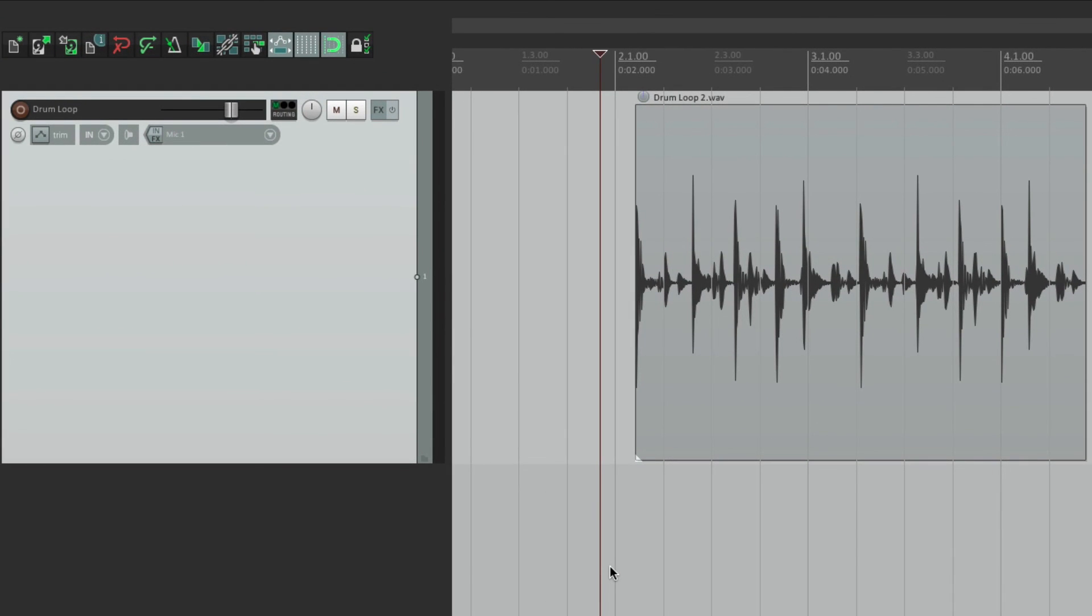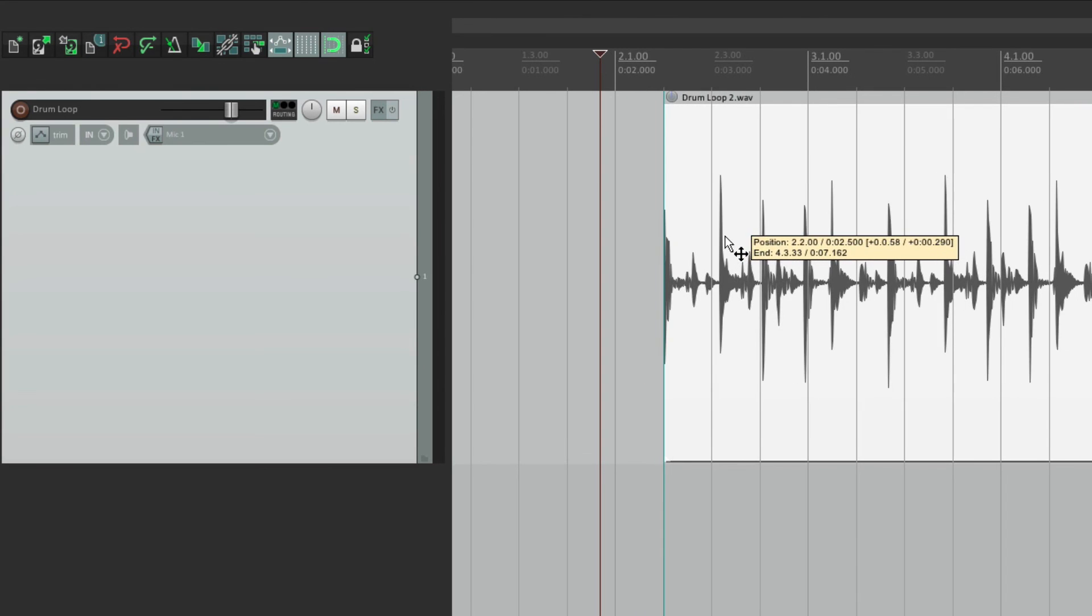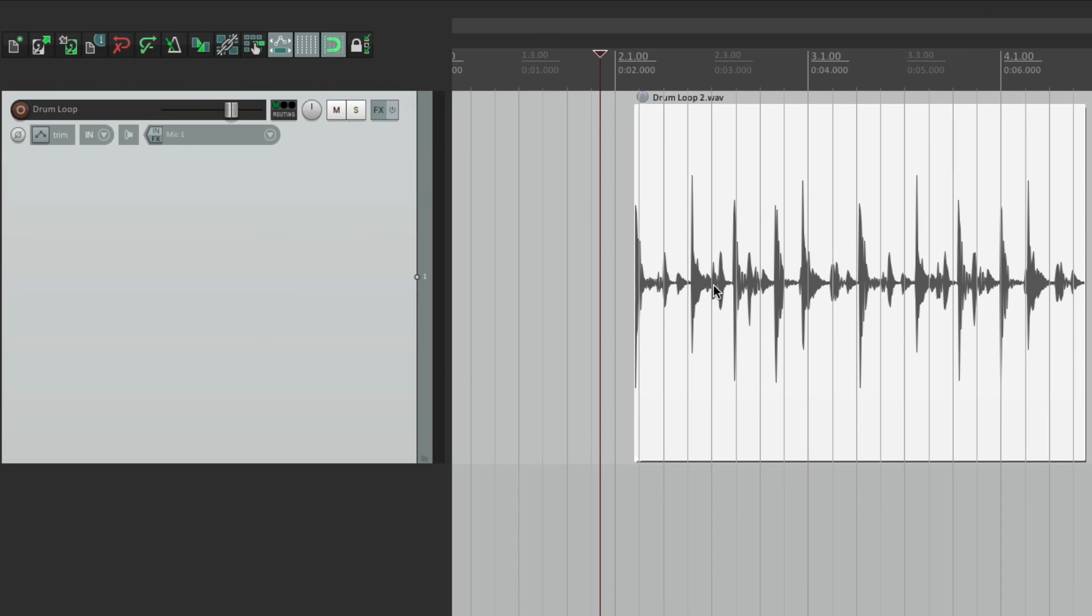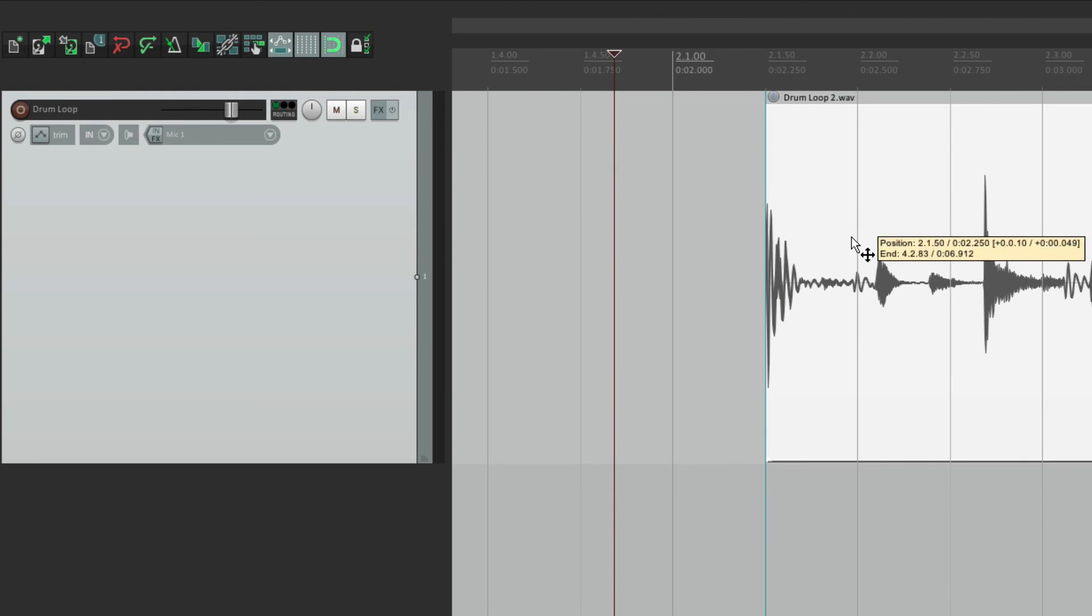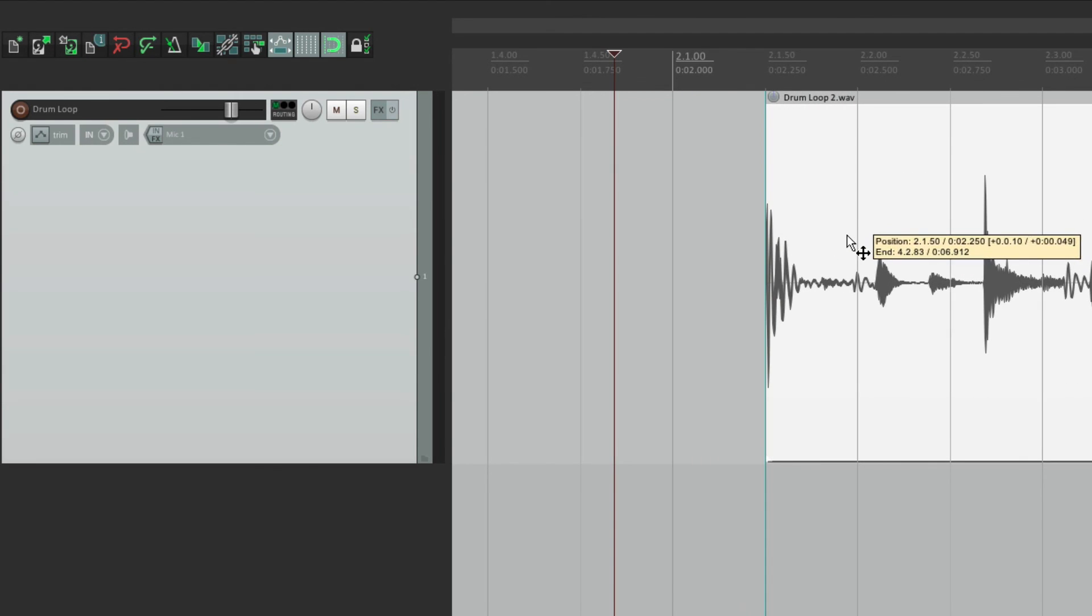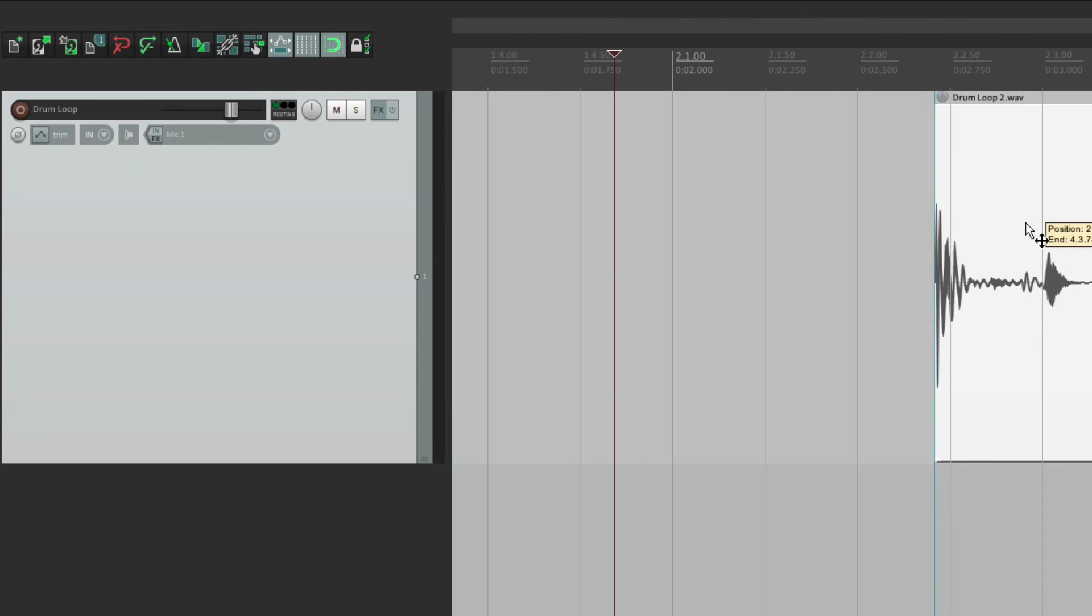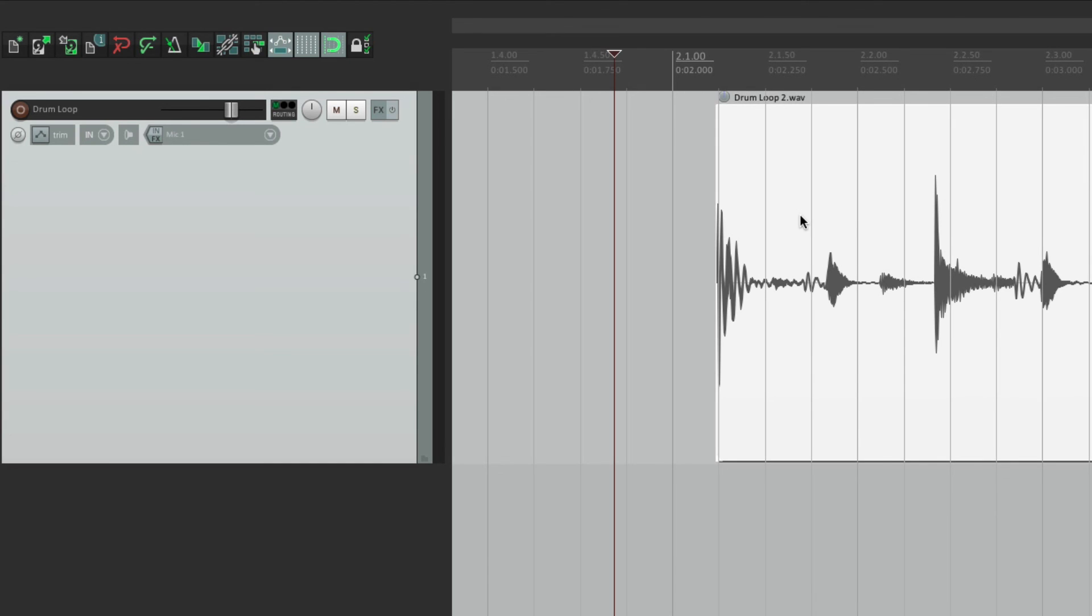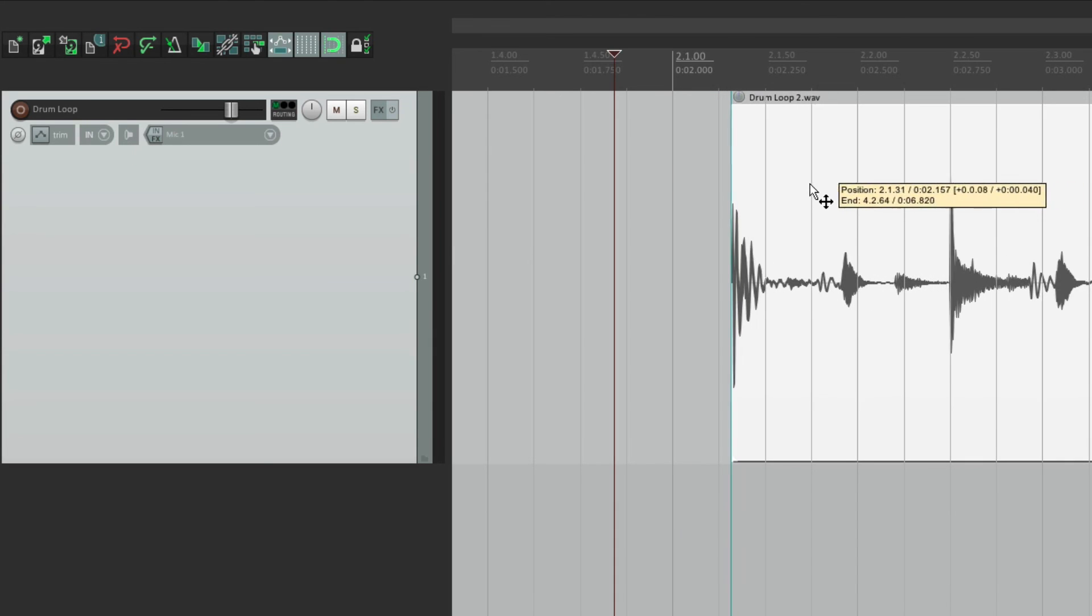So again, right now, set to quarter notes. So it's going to snap to the nearest quarter note. But if I hit the keystroke to cut it in half, it's now set to eighth notes. So you can zoom in, and each one of these points are eighth notes. And it snaps to each one of them, if I get close enough. Let's cut it in half again. And now it's sixteenth notes. So it's going to snap to the nearest sixteenth note.